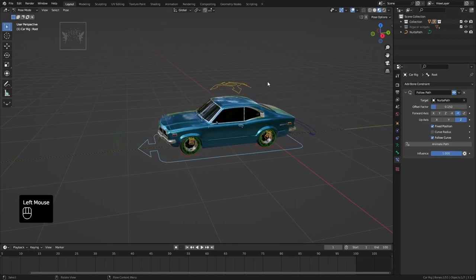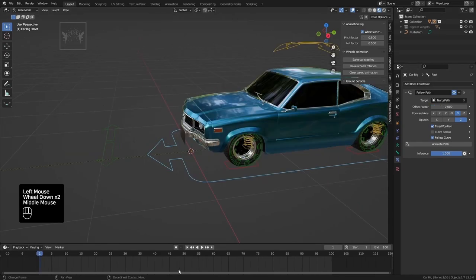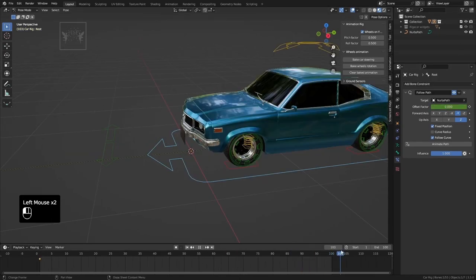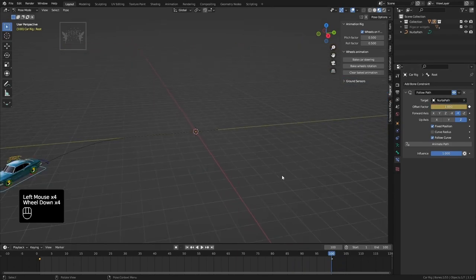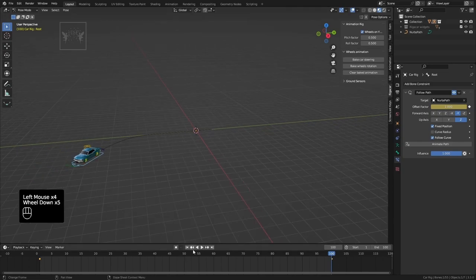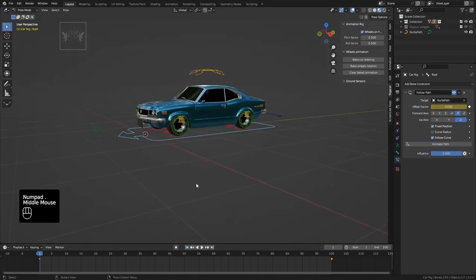Press N in the rig, go to the car option, and check wheels on the Y axis. Go to frame 0 in the timeline and insert a key on the Follow Path offset factor. Then go to frame 100, slide the offset factor to 1 in the Follow Path constraint, and insert a key.